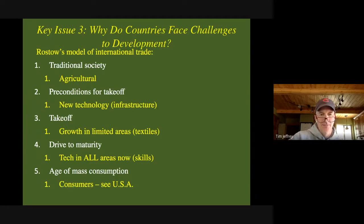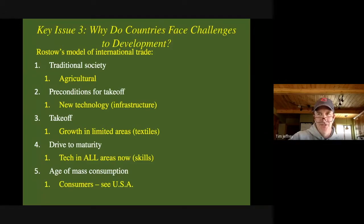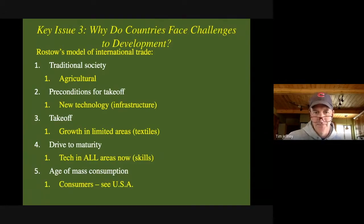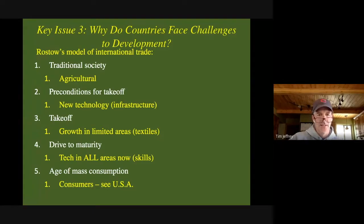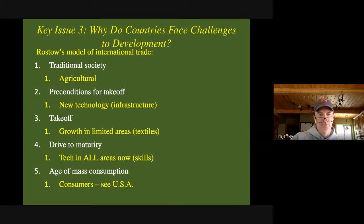Drive to maturity would kind of be your semi-periphery countries. The tech has now reached all areas, getting more skilled jobs. You're not making T-shirts anymore — you're making more electronic type products, phones and TVs and washing machines and cars and things like that. That's kind of like China, Mexico, countries in that developing region.